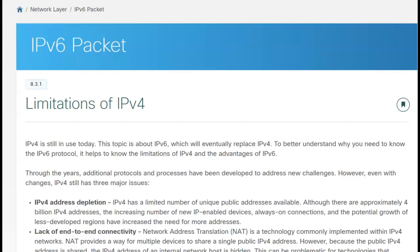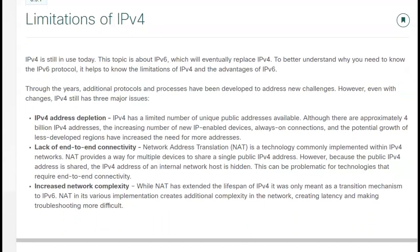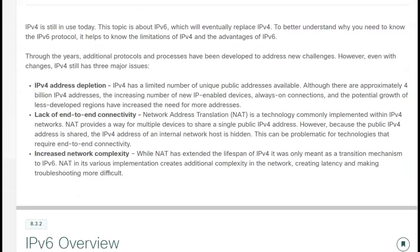Hi, now the lecture on IPv6 packet. There are definitely some limitations. The question is, why would I want to have an IPv6 protocol altogether? Well, IPv4 is still in use today, but IPv6 is eventually going to replace IPv4. We need to talk about some of the limitations of IPv4, and of course some of the advantages of IPv6.